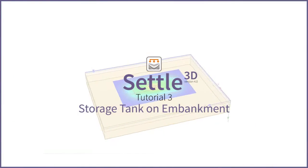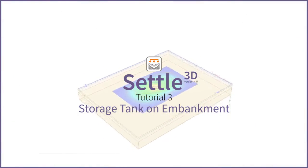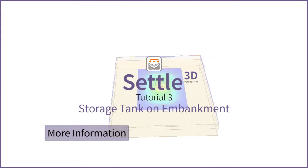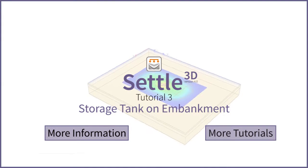This concludes the Storage Tank tutorial. Click here for more details, or here for more tutorials.